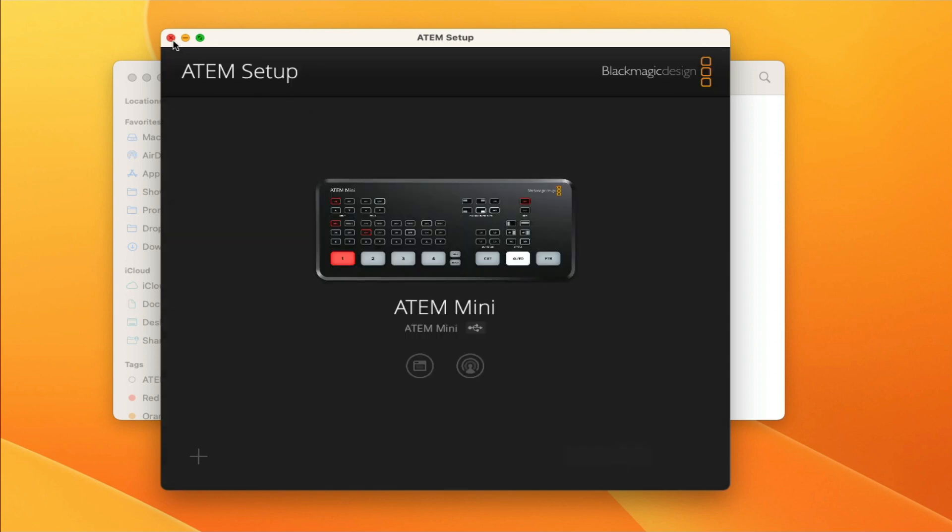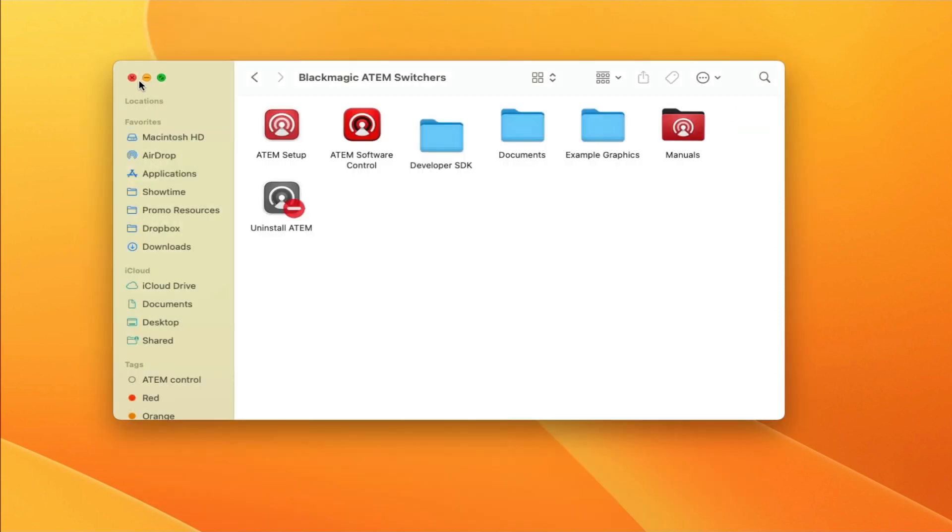You can go ahead and unplug the ATEM and hop over to your iPad and let's get your network set up to communicate with your ATEM.